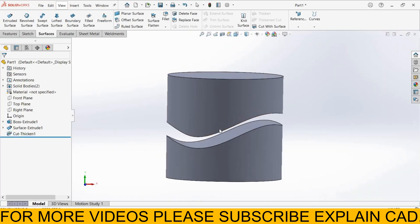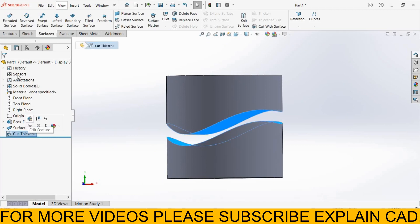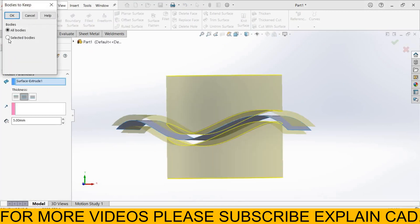This is one Thicken Cut. Now I select Thicken Cut 1, Edit Feature, Select OK.